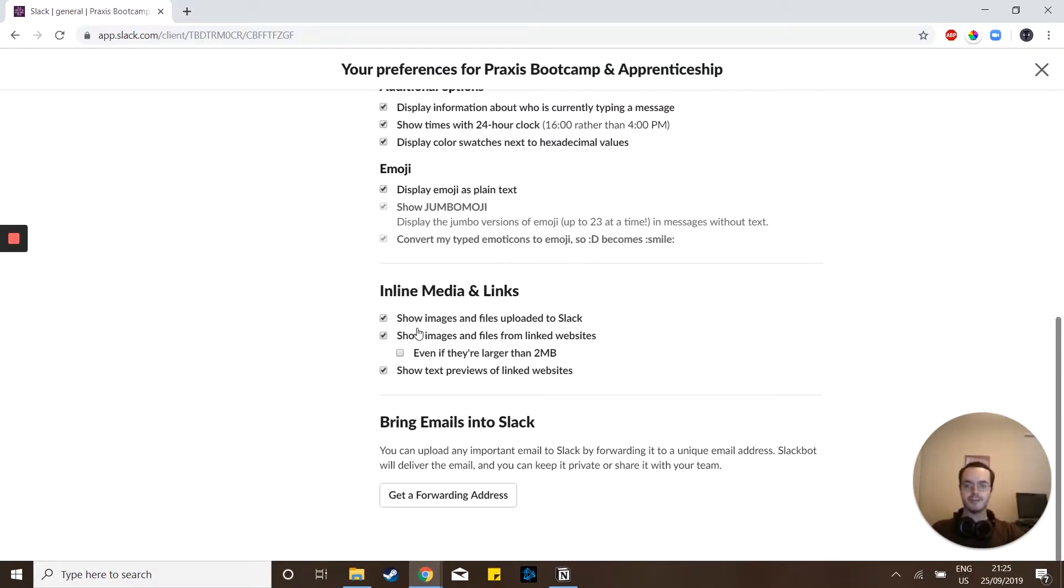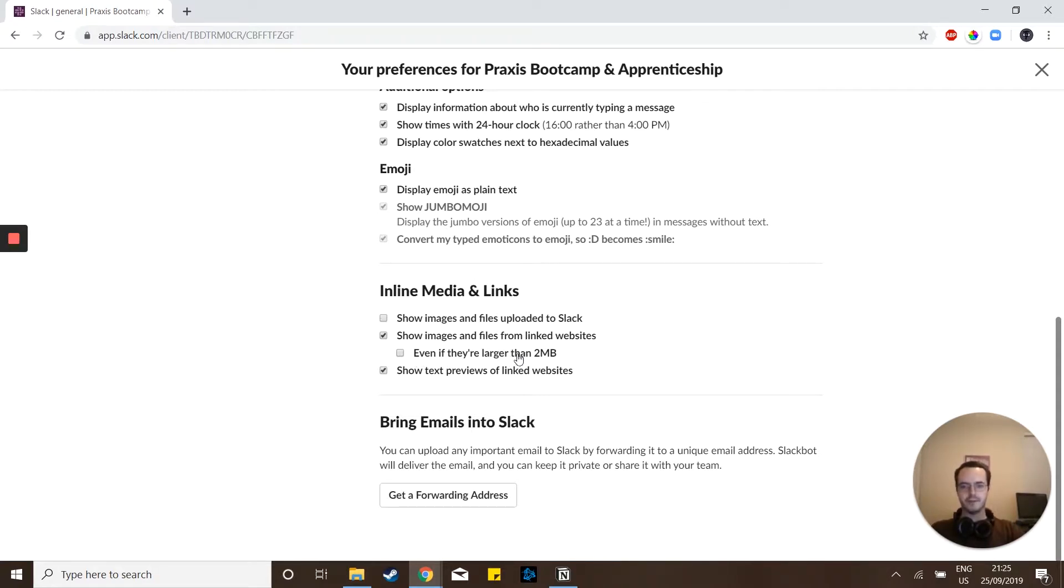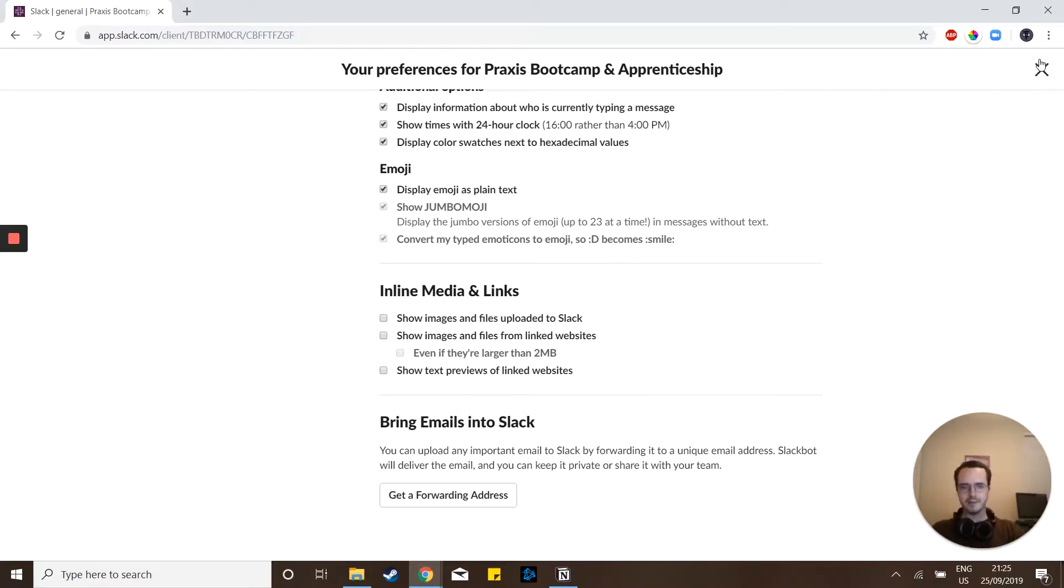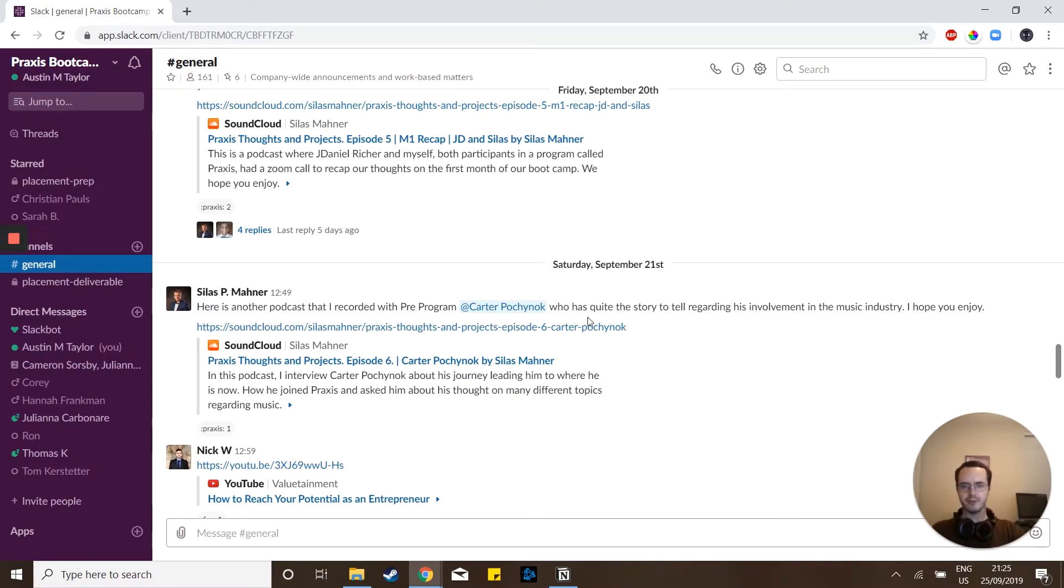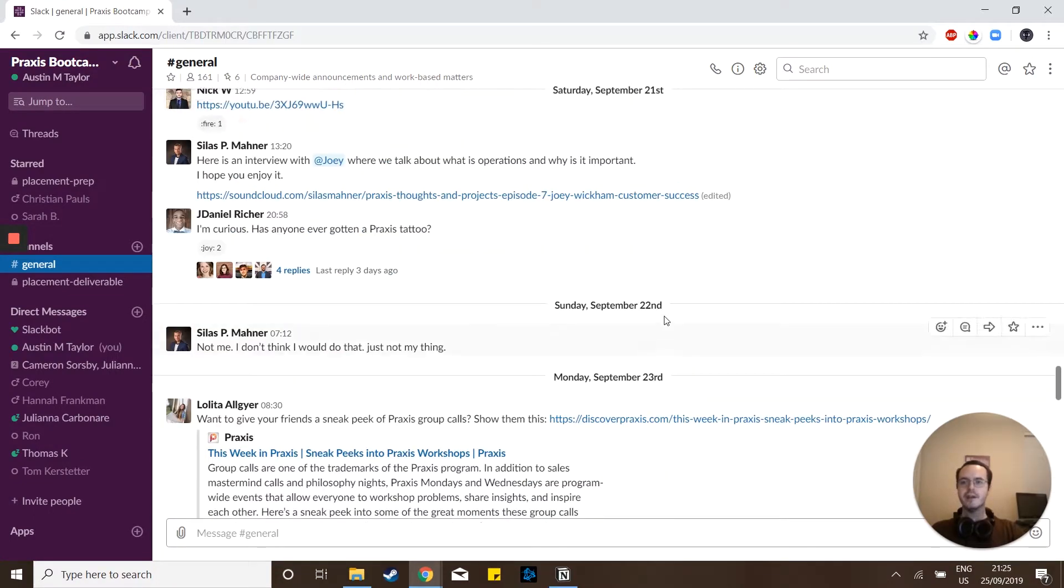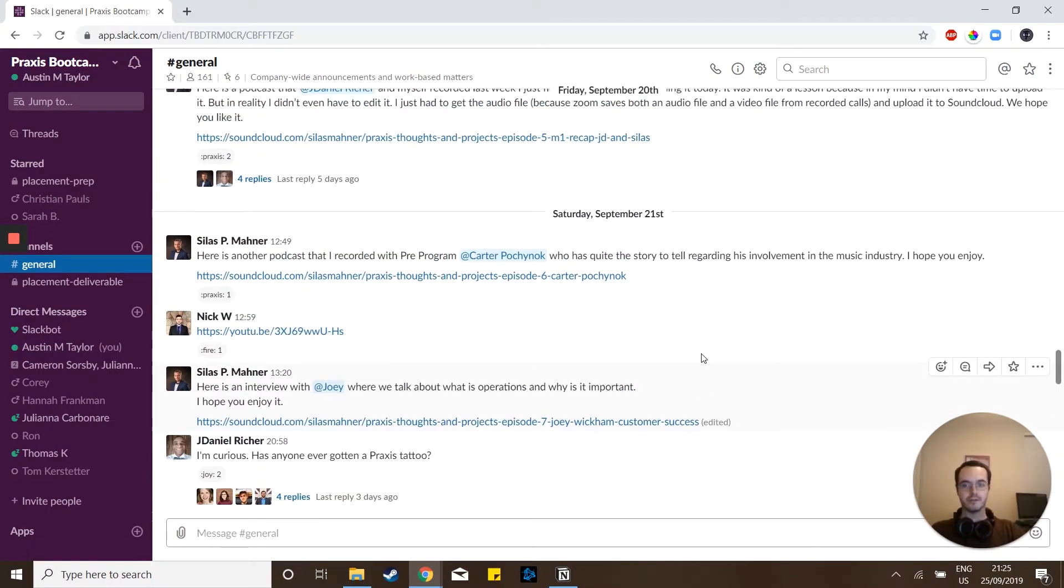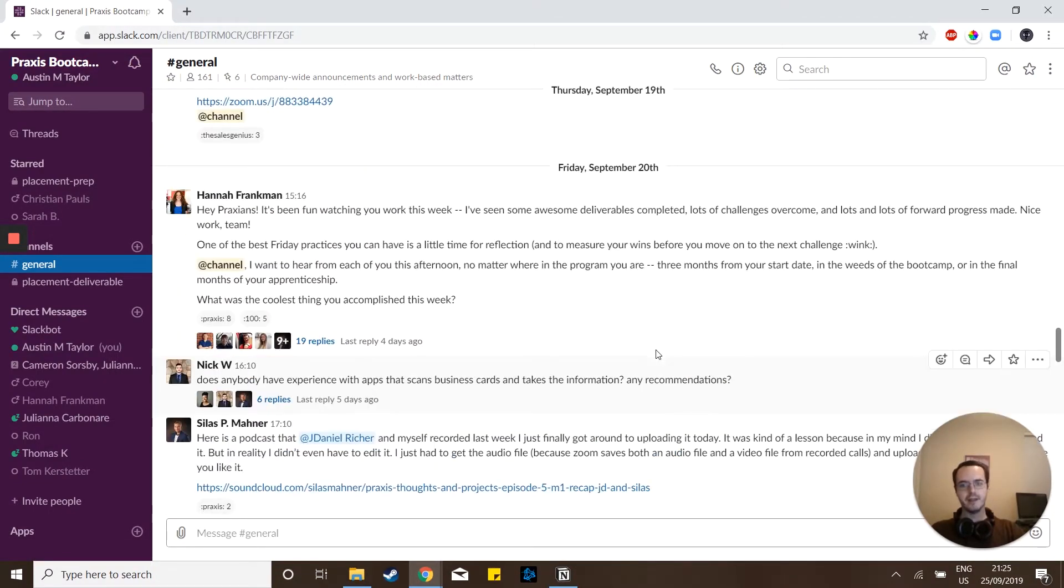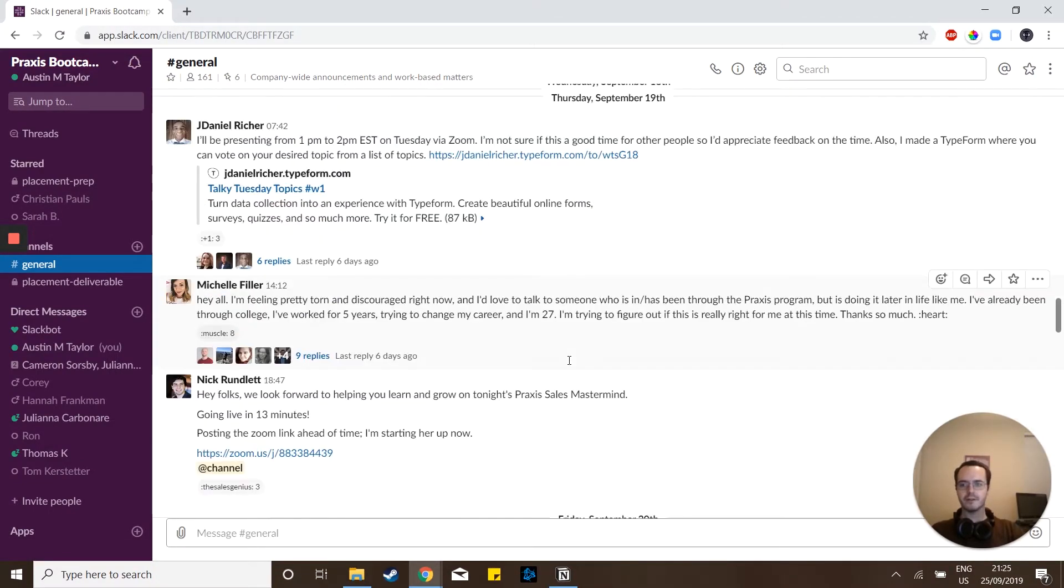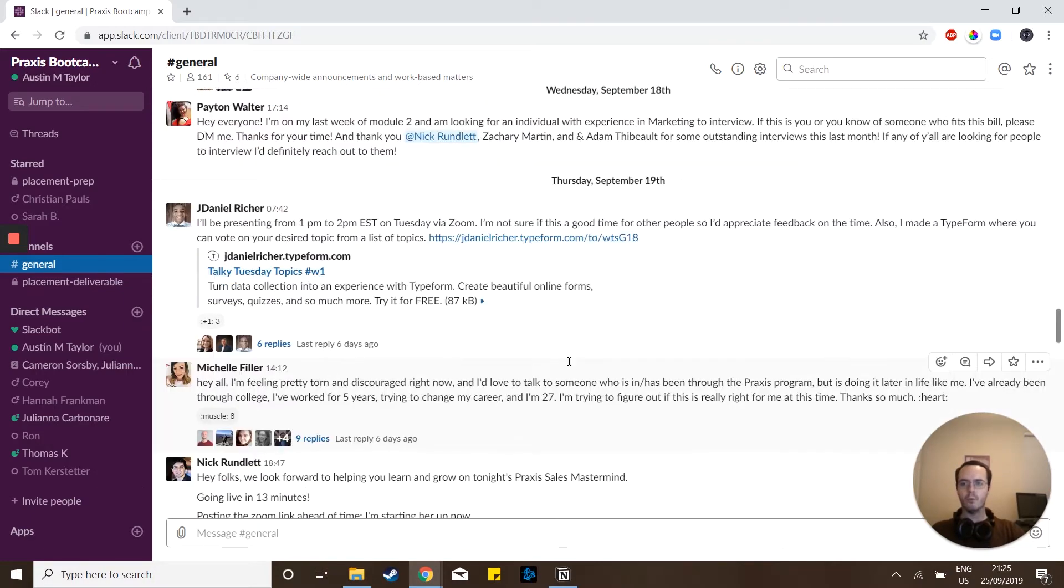But the main bulk of it to get rid of those images and all those previews you don't really want to see, disable all of this stuff. Disable the images, disable files uploaded. It's just going to get rid of all of that preview stuff that you don't really need to see. And if we go back to our general chat, now you'll see that all these links are just links and it's reducing the clutter way more.